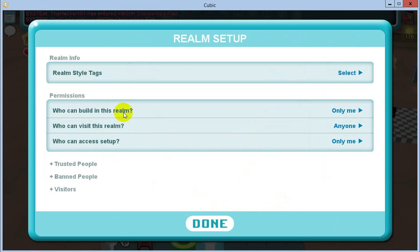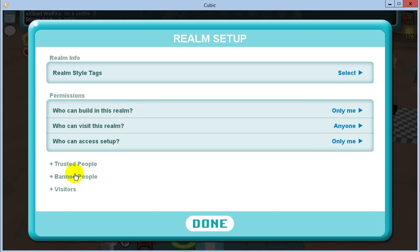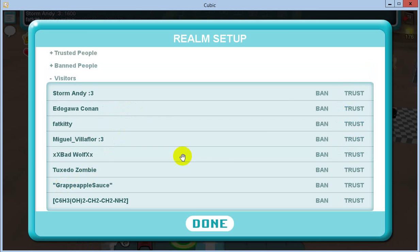Because if someone asks me to build in my realm or they want build permissions, that results straight into a ban.